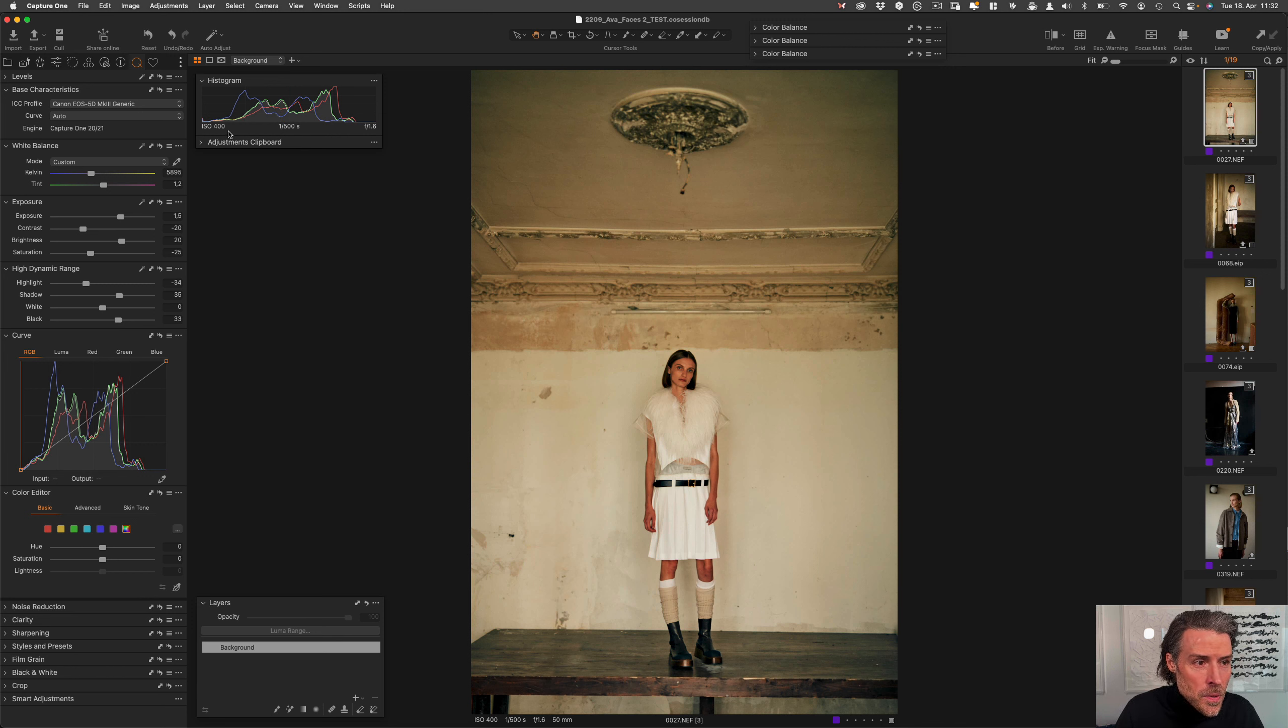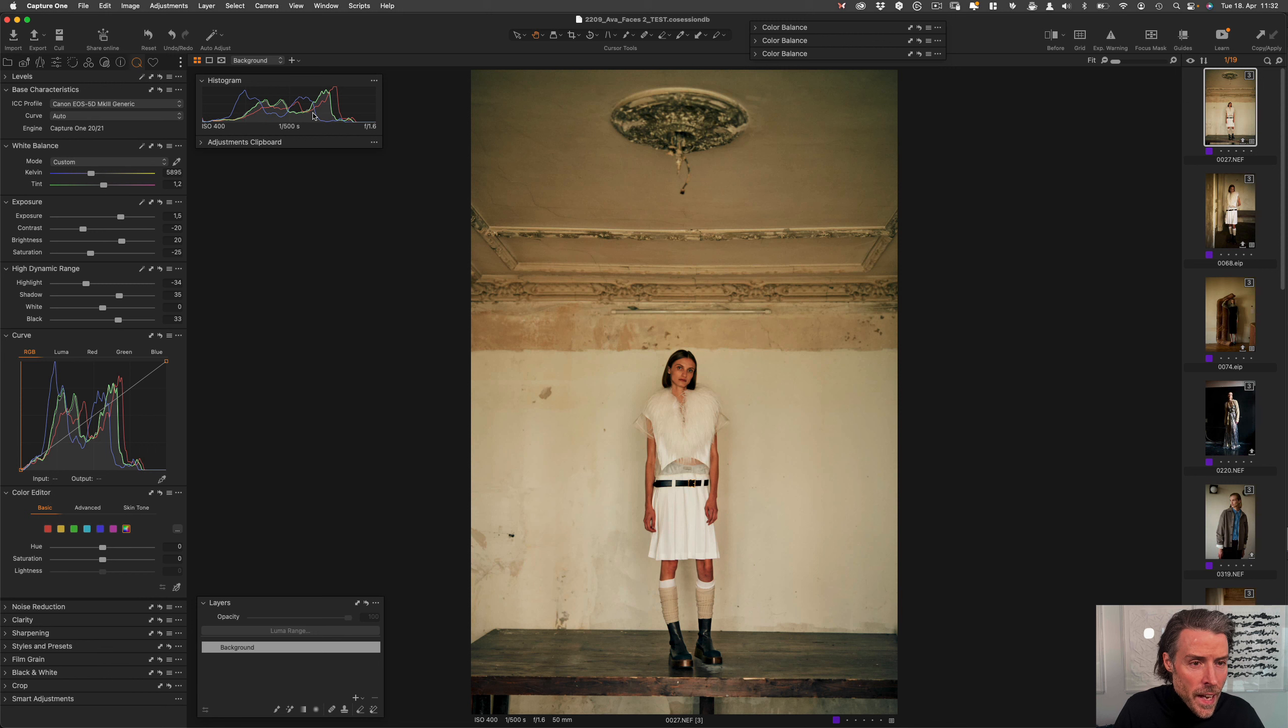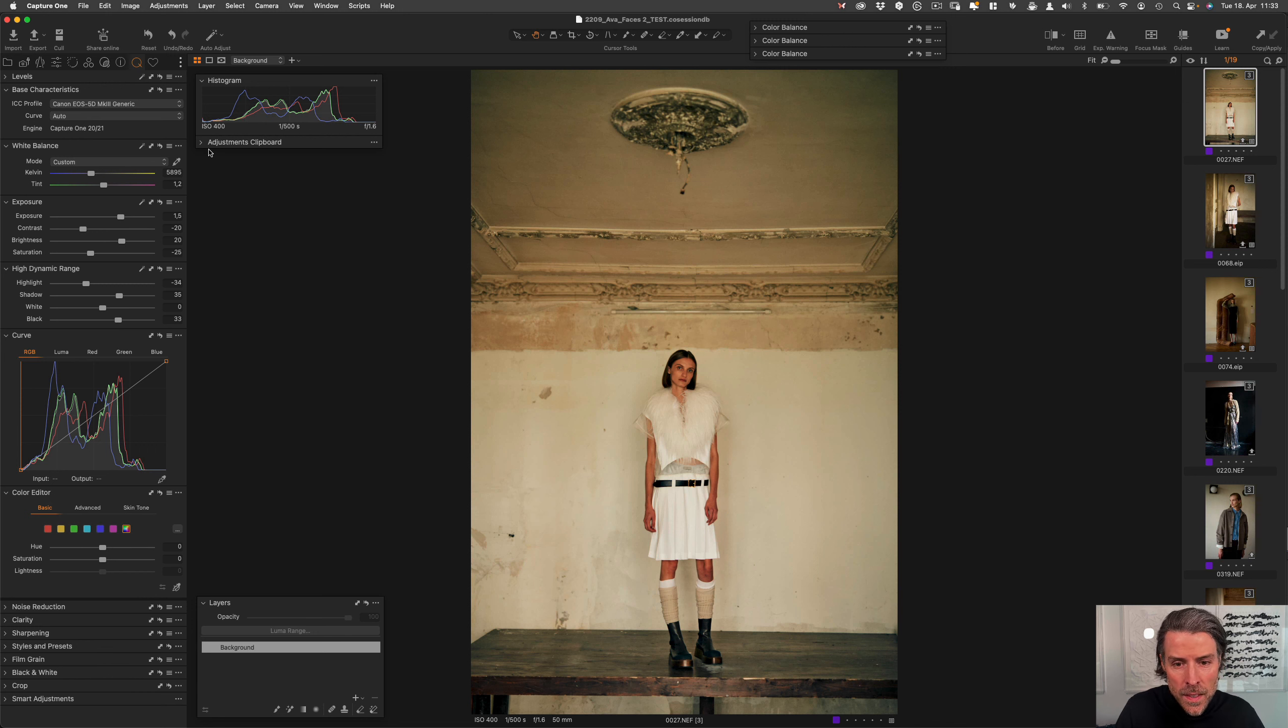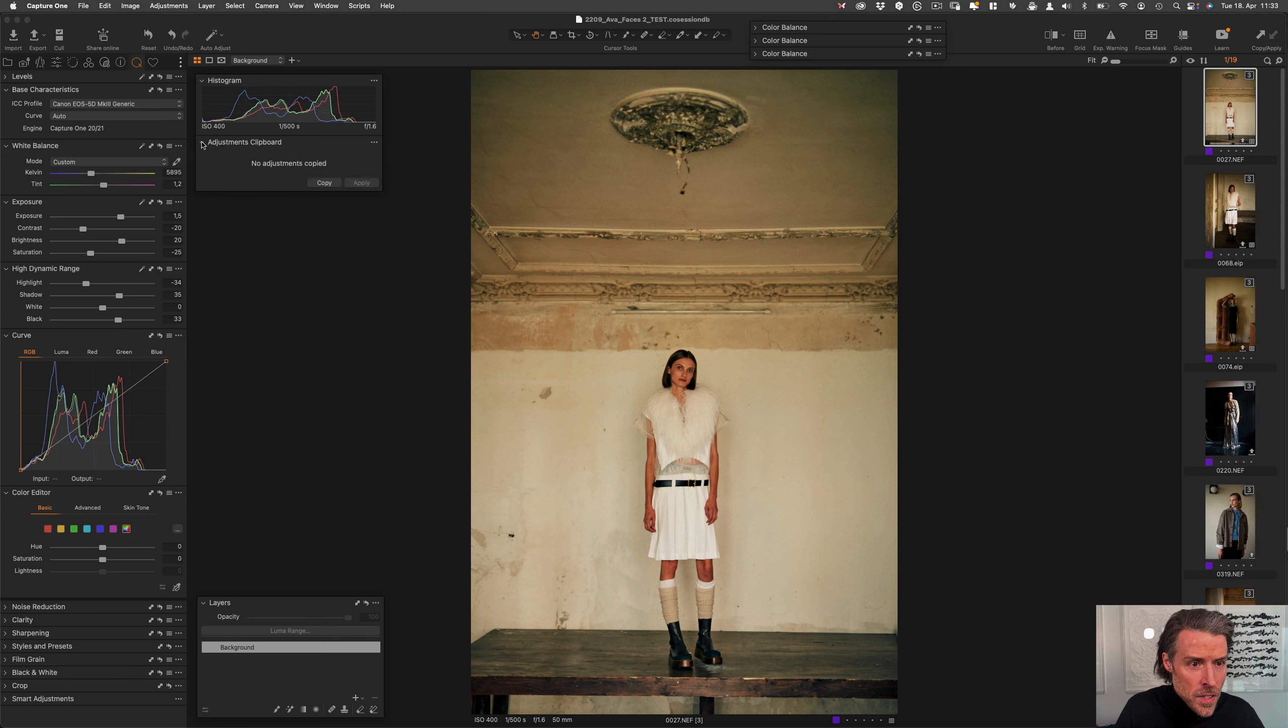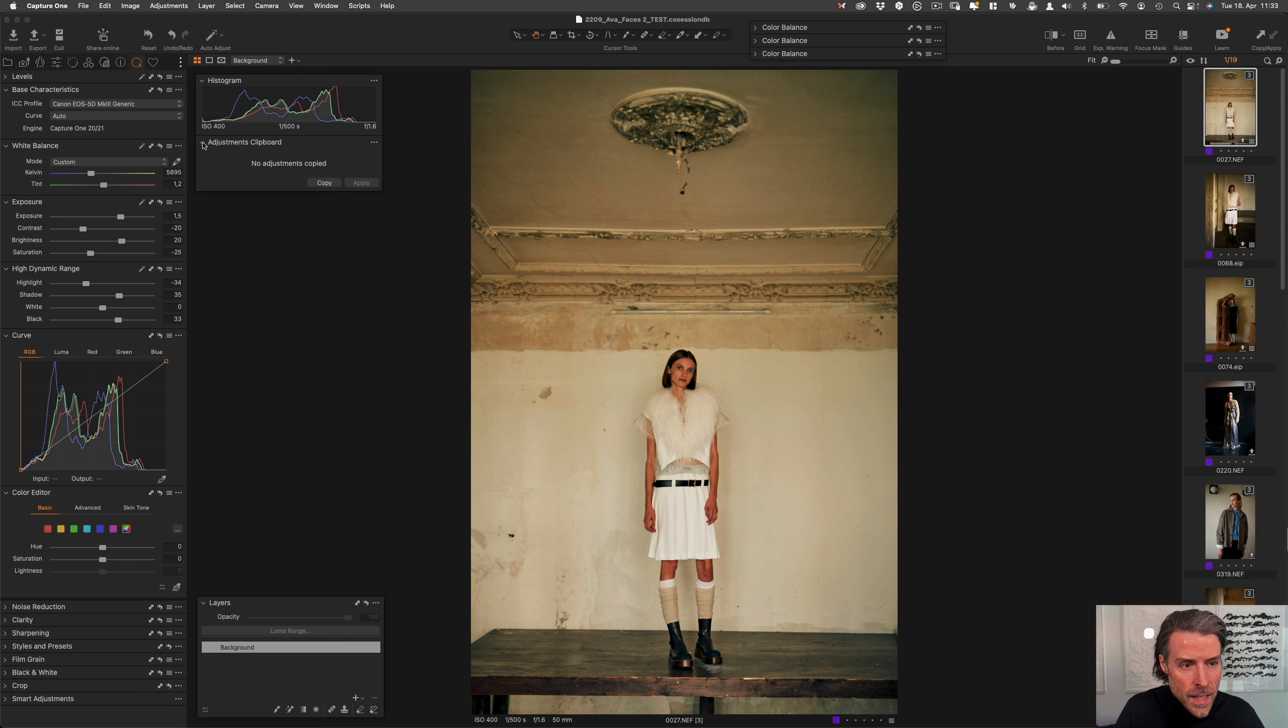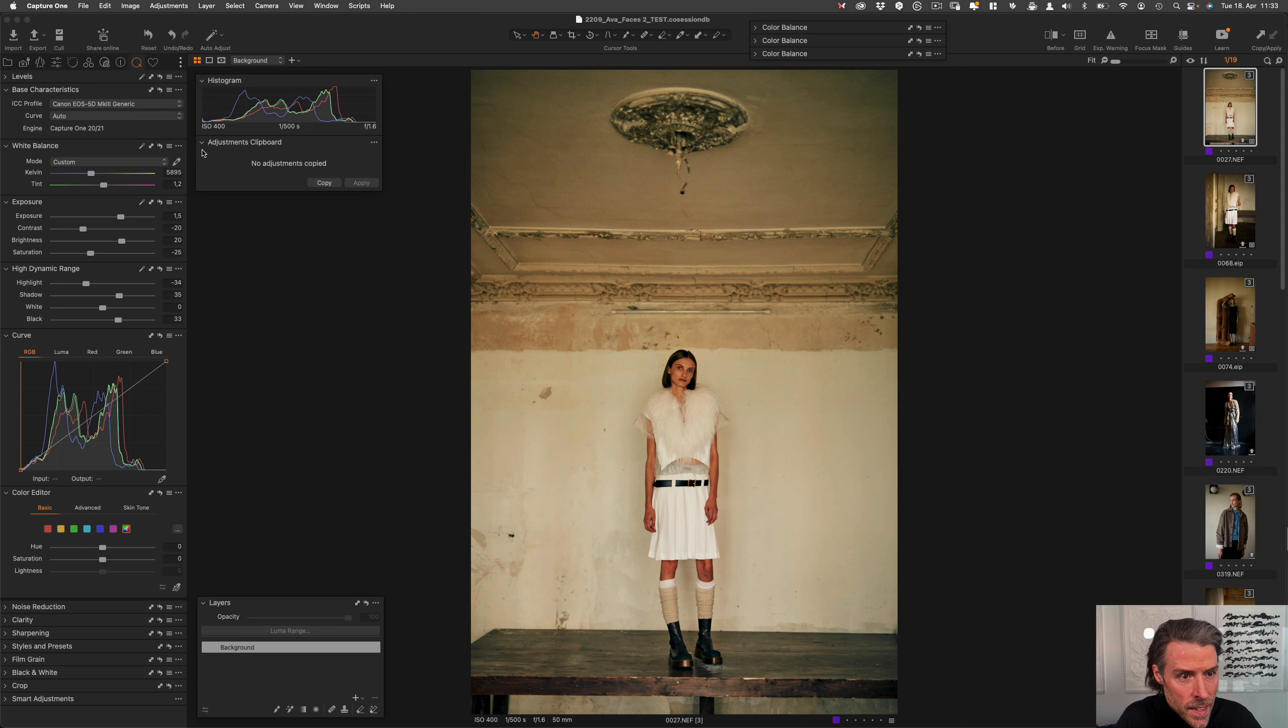So as you can see, I pulled out the histogram because I want to have it visible at all times, because this is essential to make sure that all the tonal values are in balance. And this is a way to make sure that it does. You can also collapse it, of course. And I have added the adjustment clipboard just in case that I have adjustments copied that I want to apply to another image. I can check which ones are in the clipboard.